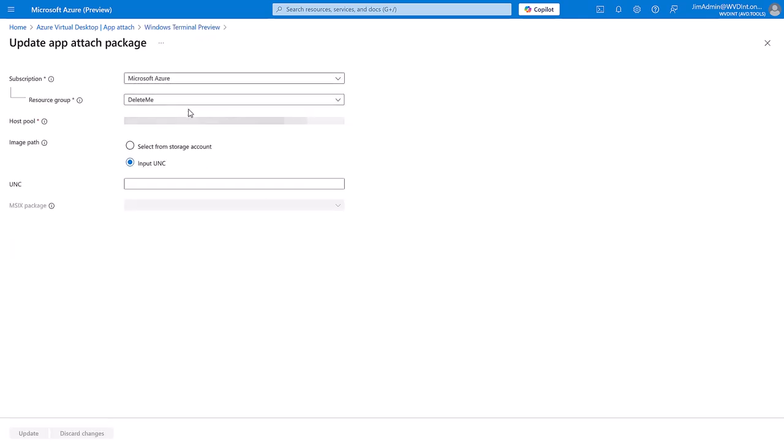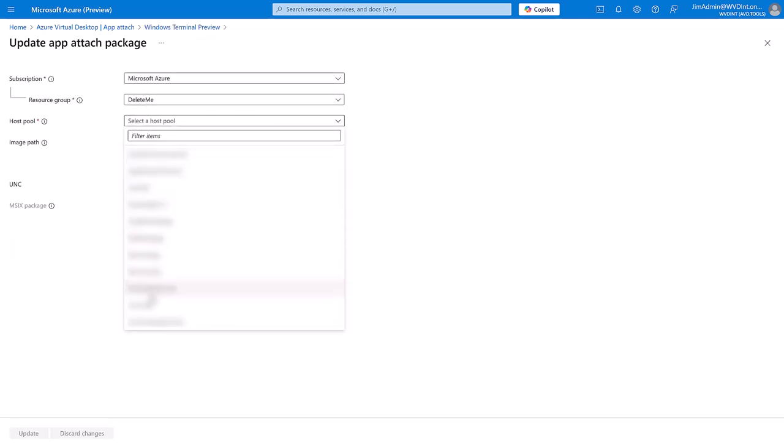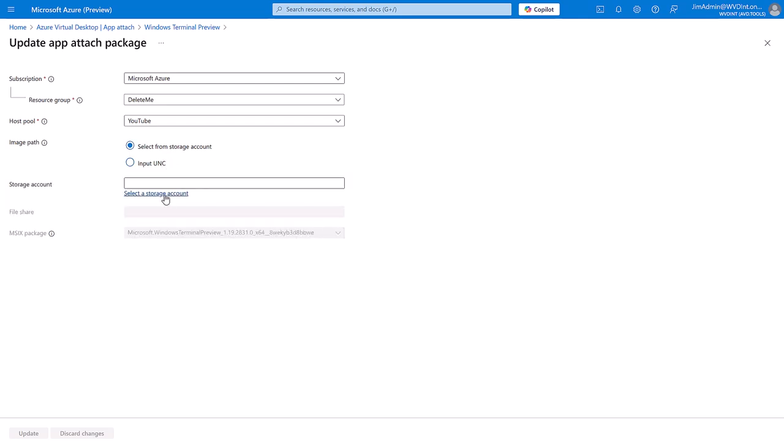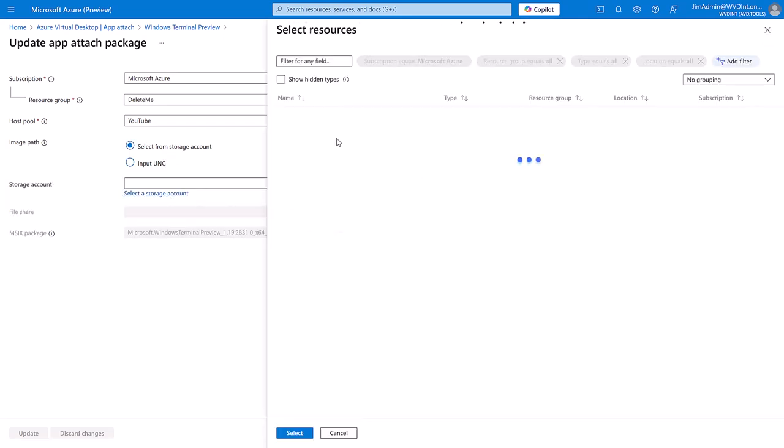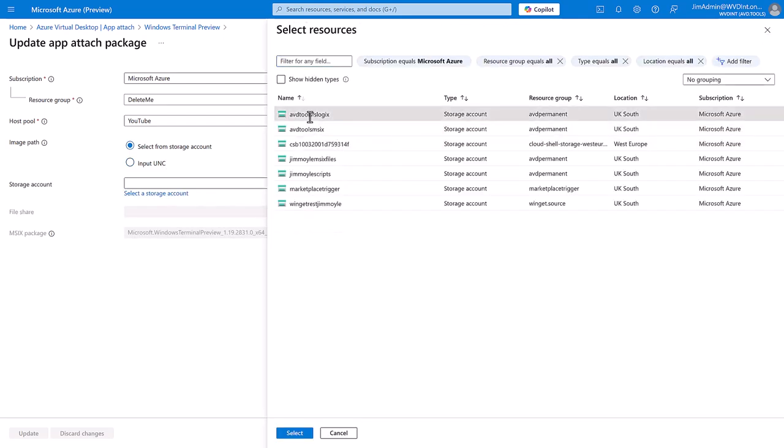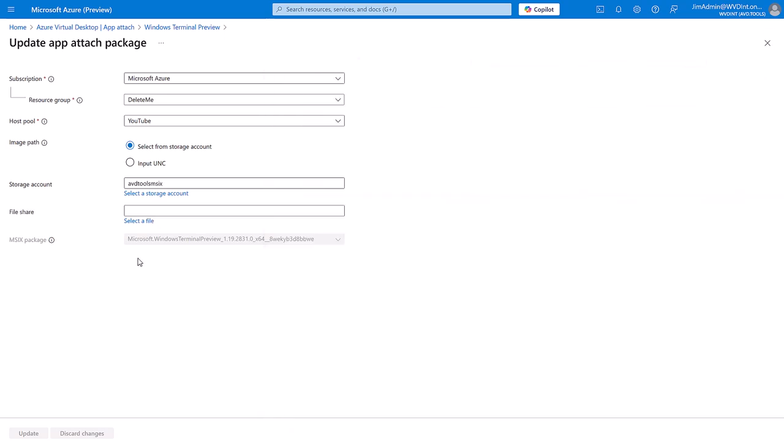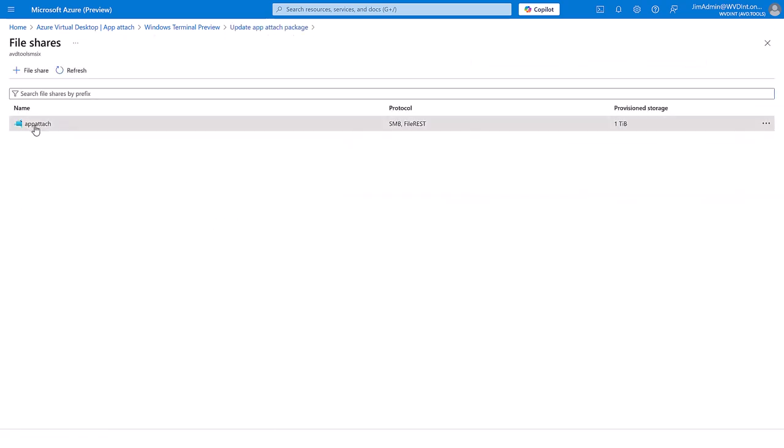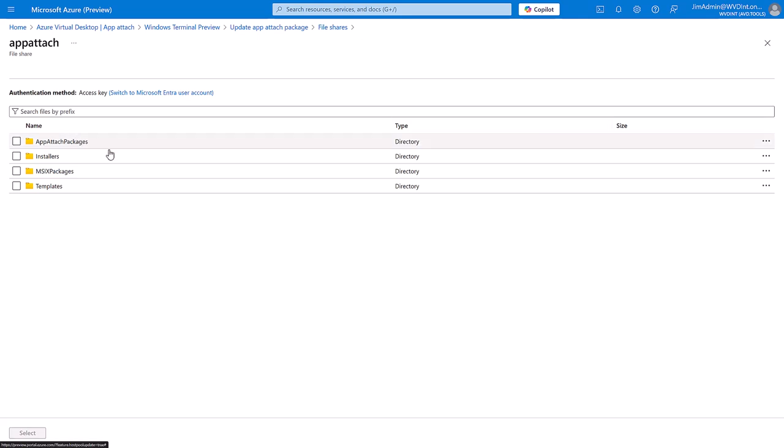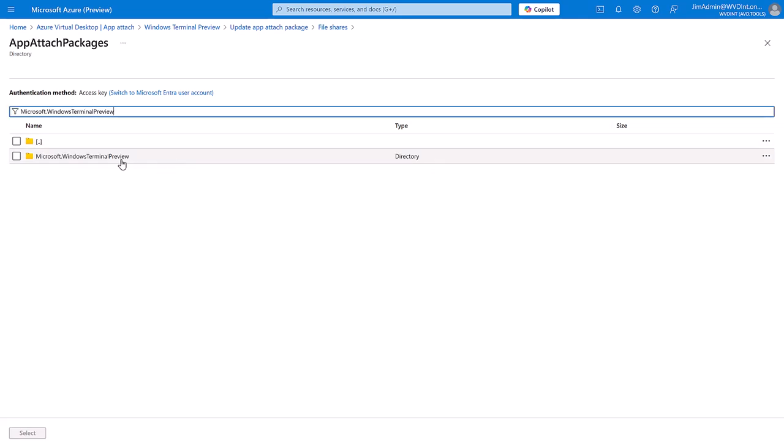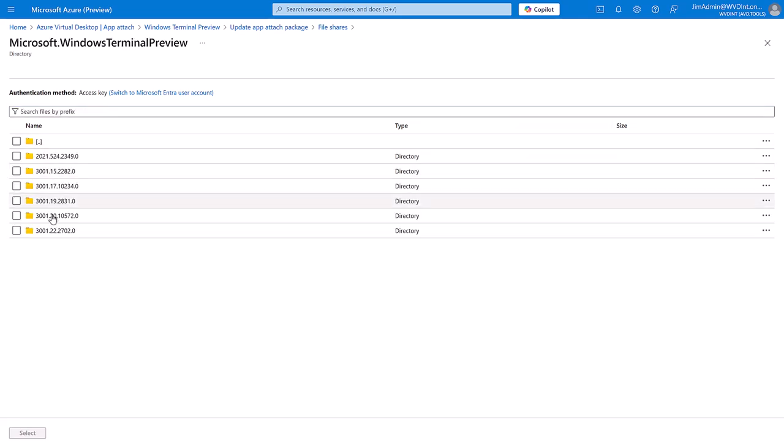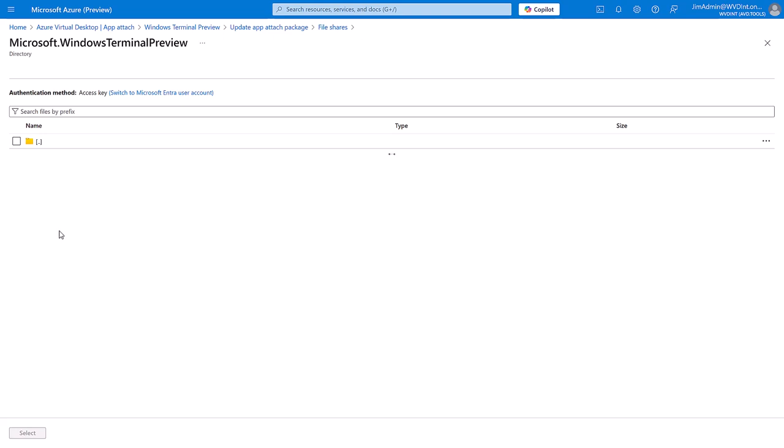Let's update the application. I'm going to browse my storage account and browse for files. There is our 1.22.